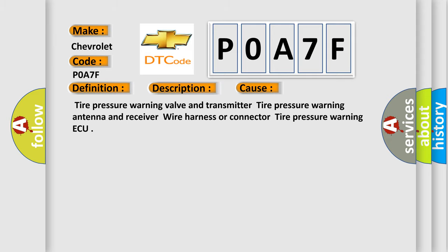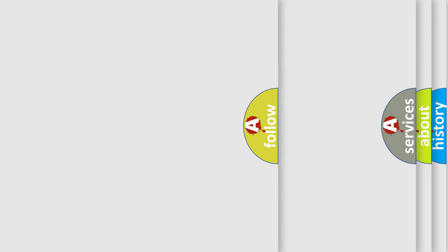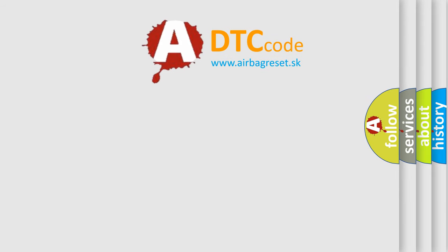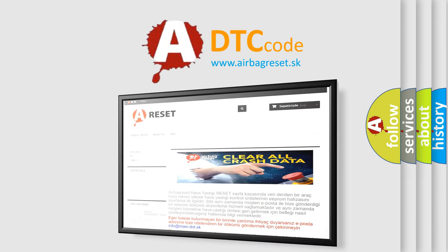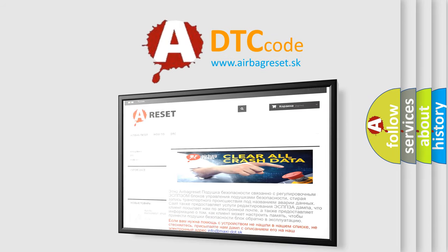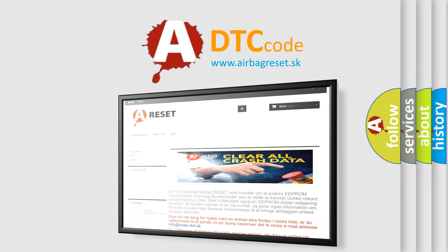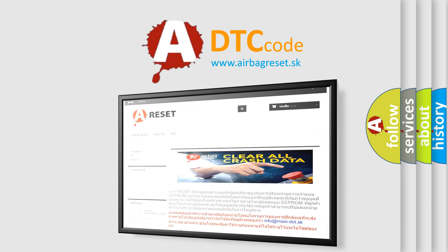The airbag reset website aims to provide information in 52 languages. Thank you for your attention and stay tuned for the next video. Bye.